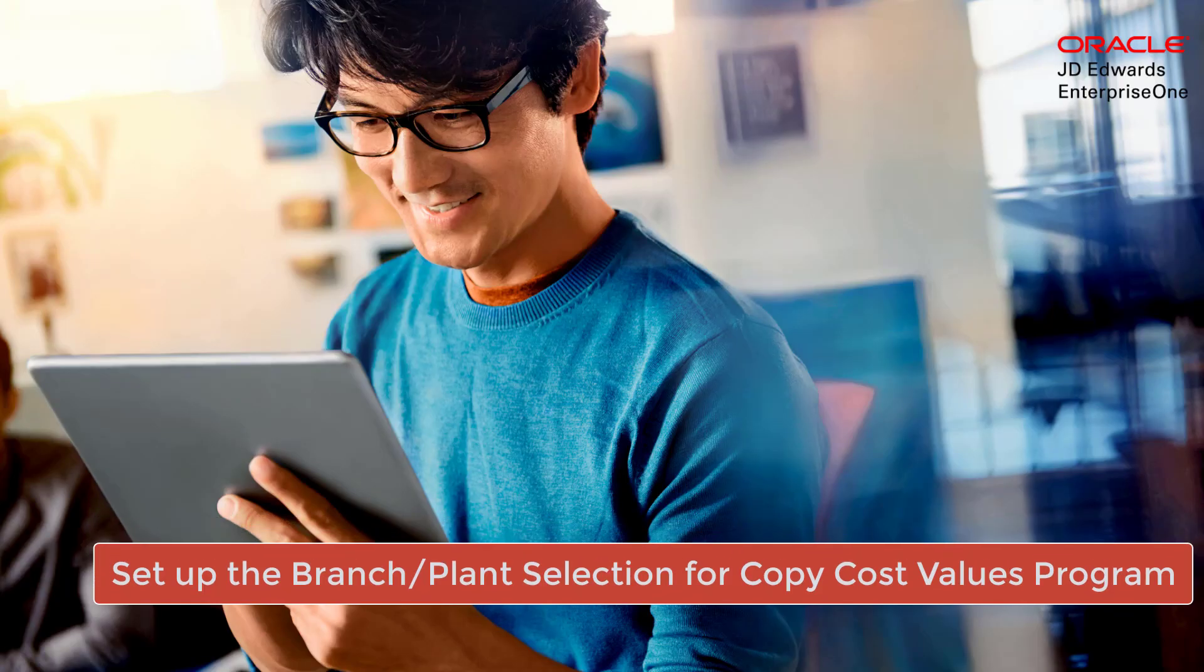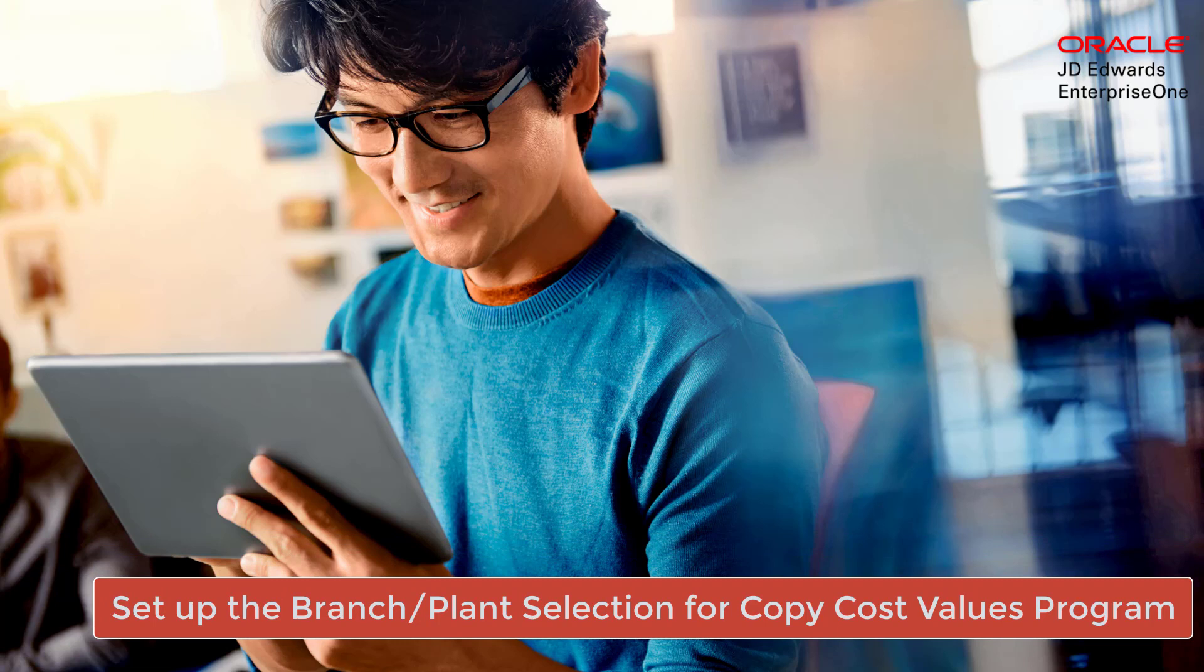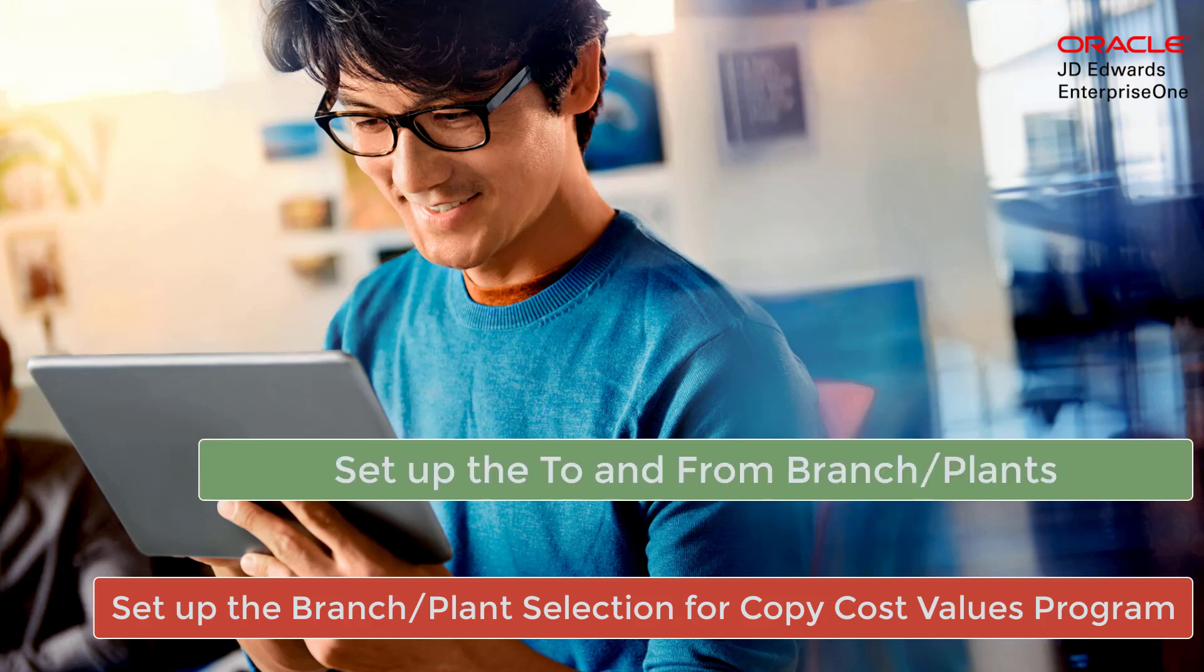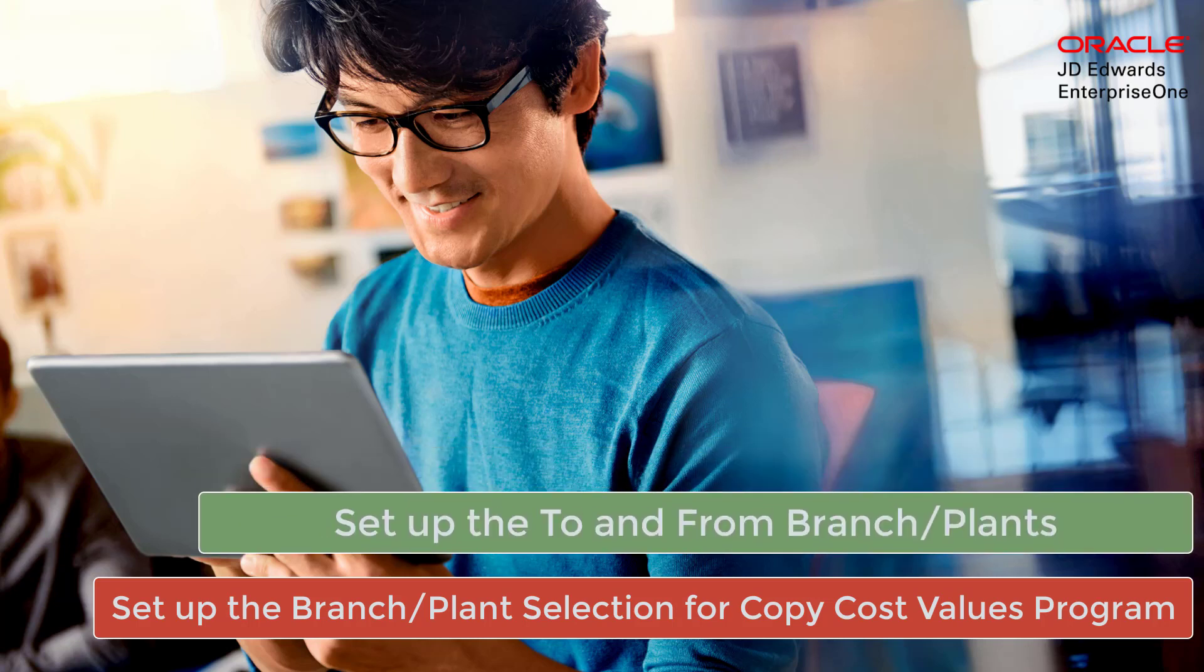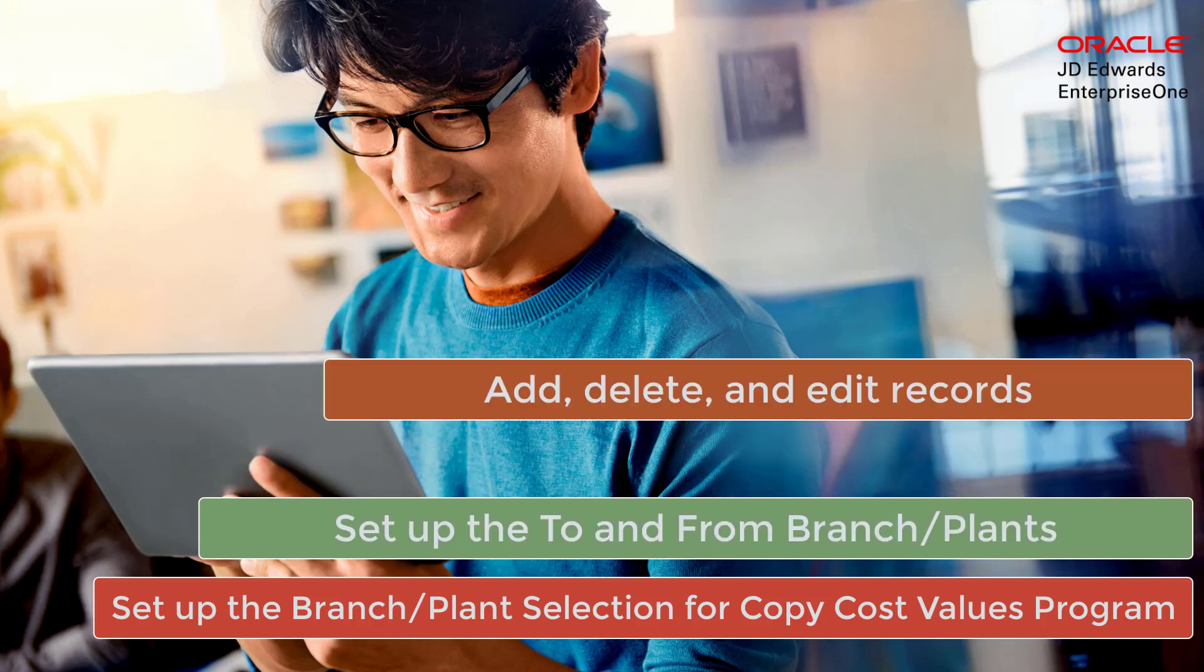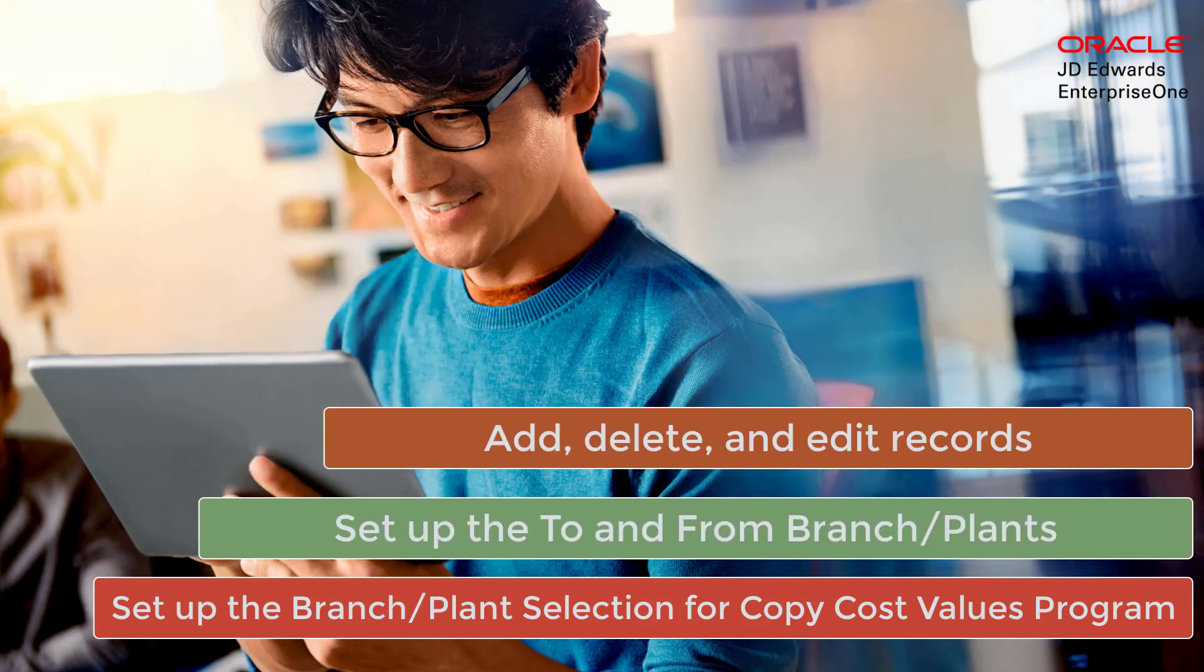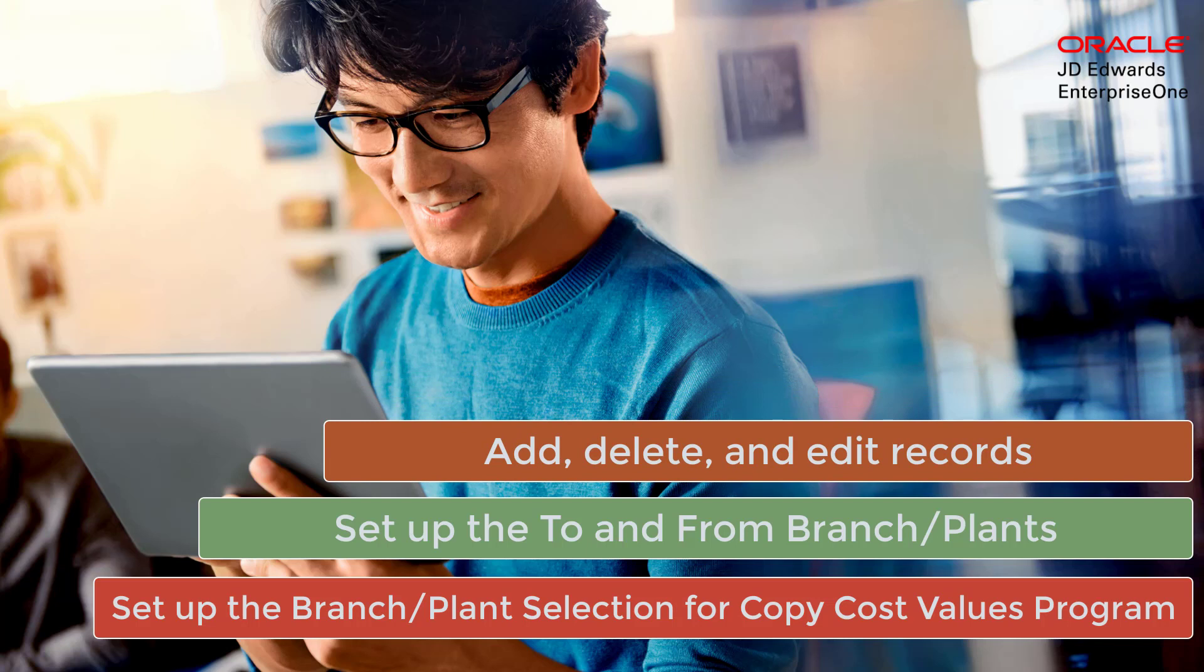To copy the cost from one branch plant to multiple branch plants, you must set up the branch plant selection for copy cost values program. Set up the to and from branch plants. You can add, delete, and edit reports using the branch plant selection for copy cost values program.